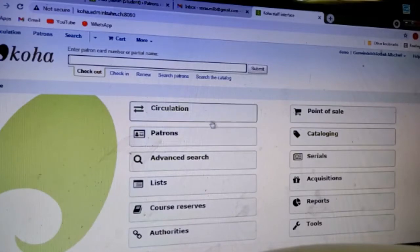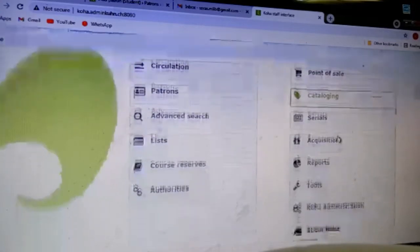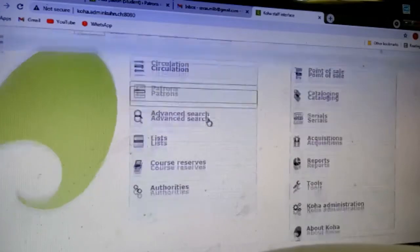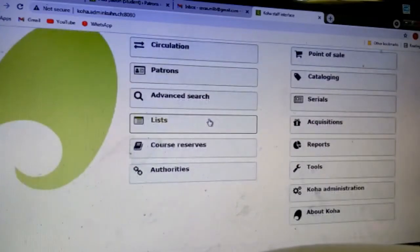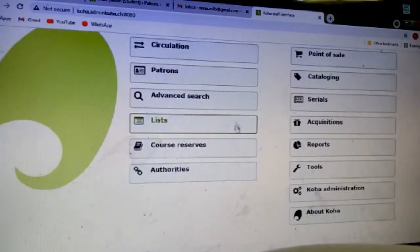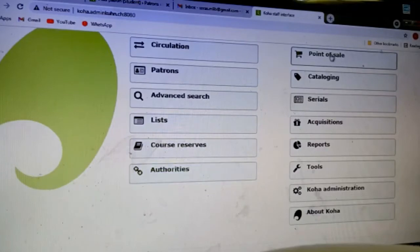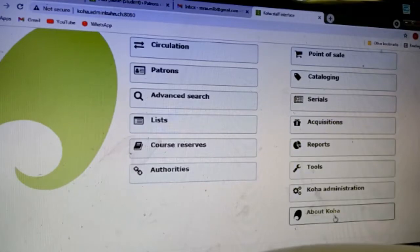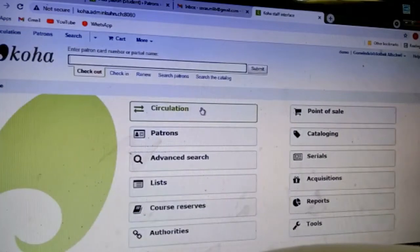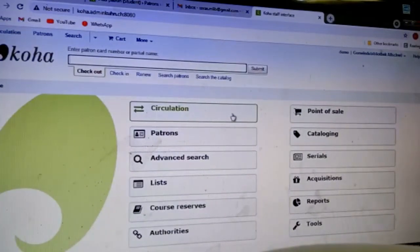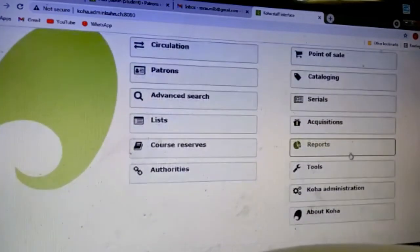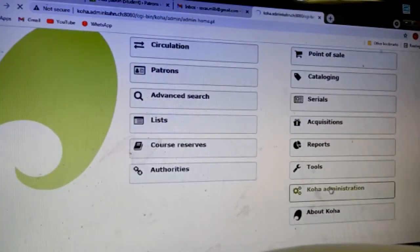Here you can see the Koha software is open for us and these are the modules available: circulation, patterns, advanced search, list, course reserves, authorities, point of sale, cataloging, serials, acquisition, reports, tools, Koha administration, and about Koha. First of all we want to prepare our own library.